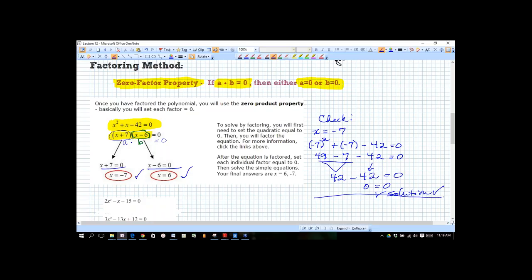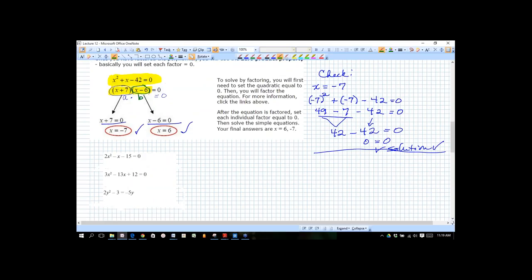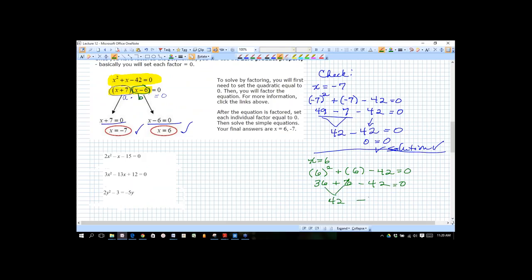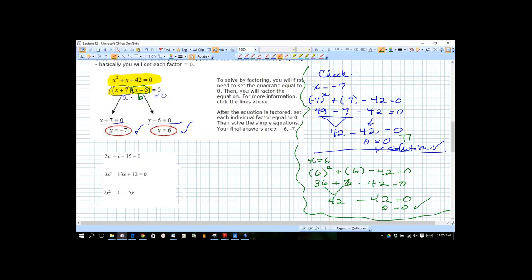You also need to check x equal to six. You want to take each solution independently — don't mix them. We have 36 plus 6 minus 42, and 36 plus 6 is 42, so 42 minus 42 gives zero equals zero. This one checks out as well. So that's how we check our solutions — you want to get a true statement, and that's how we know they are solutions.